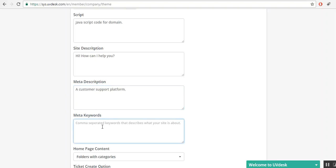Here you will provide keywords, like helpdesk to customer guidance.